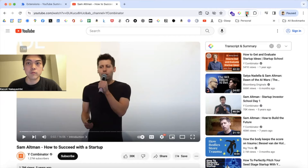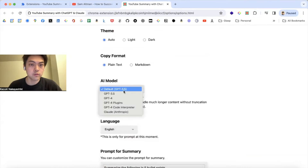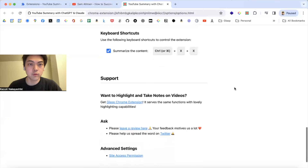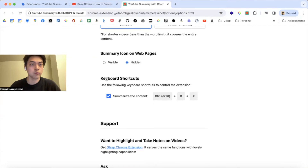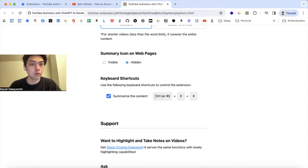If you installed the YouTube Summary extension and clicking this takes you to the YouTube user settings page, you can change the AI models or change the language. If you scroll down, you'll see a keyboard shortcut option. If you turn this on, you can summarize the video — not only YouTube, but any web page or PDF files — by pressing Control or Command plus X twice.